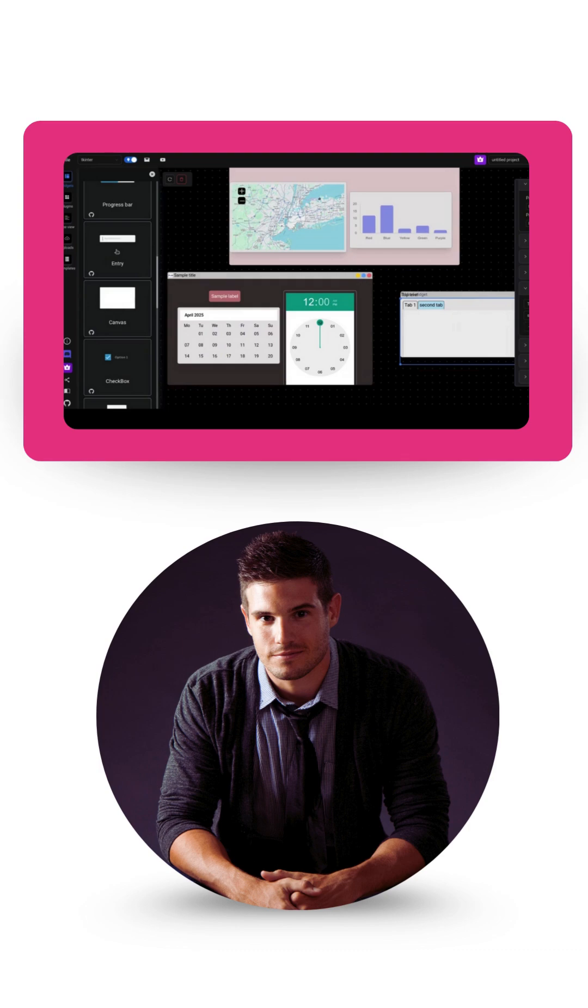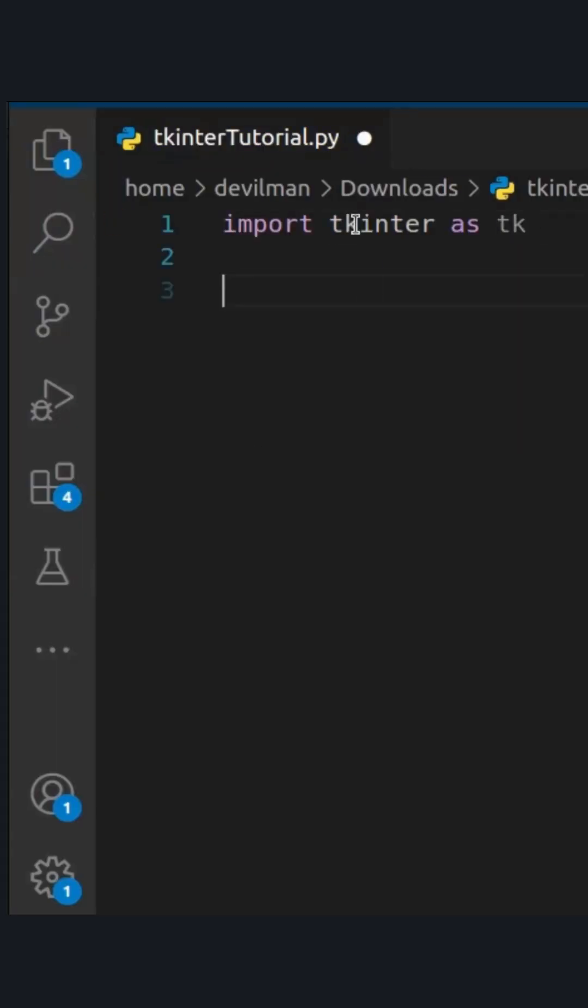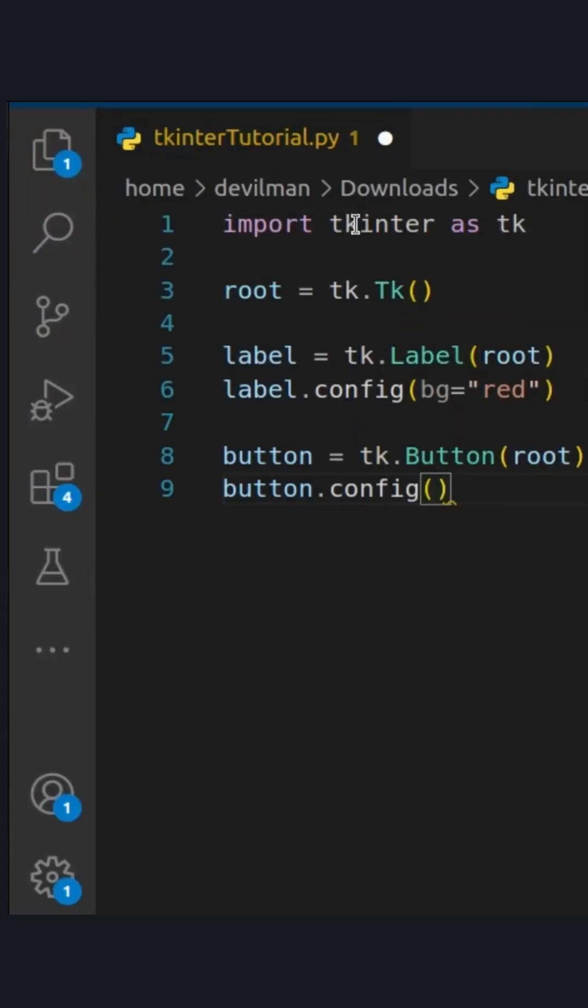Let's say you need to build a GUI in Python. Conventionally, you'd use tkinter library and spend hours writing code manually.